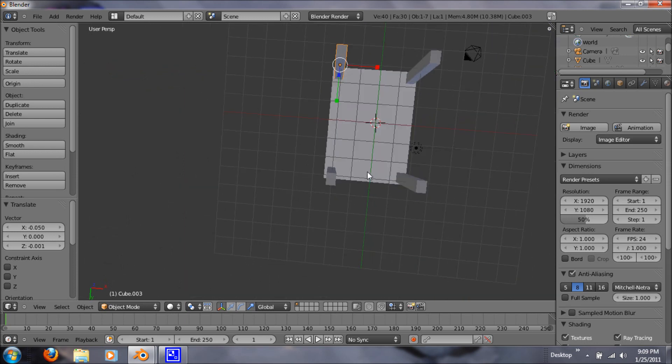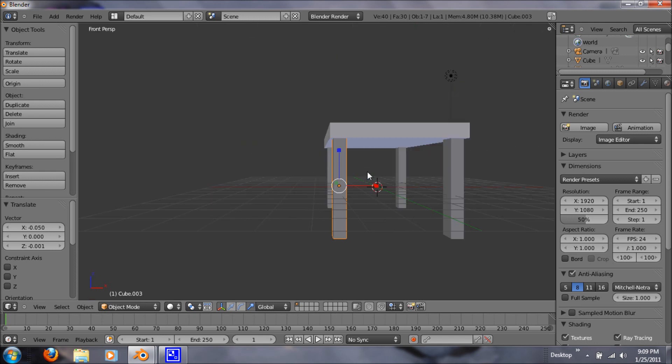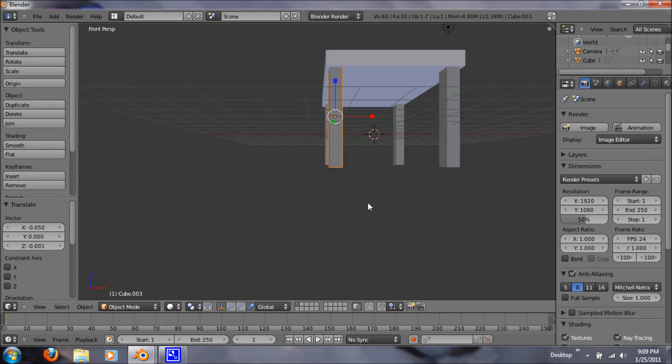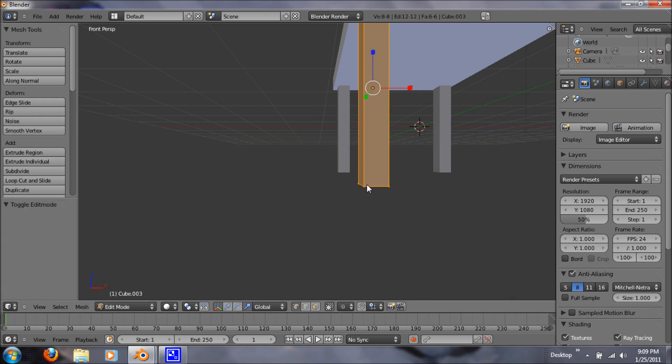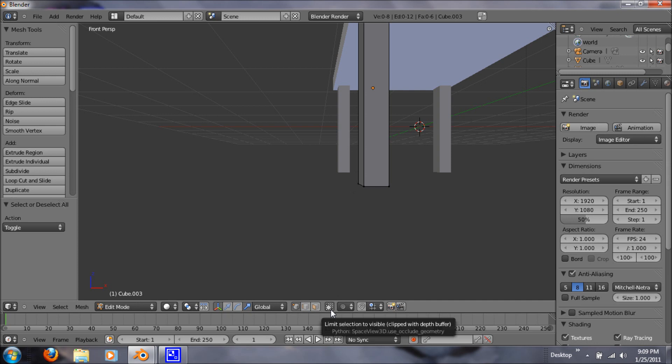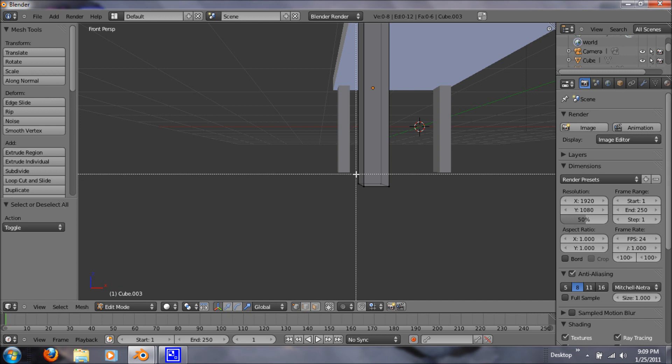So now what we want to do is we want to taper the legs. So let's just hit 1. We'll start with this one. Hit tab for edit mode. Hit A to deselect. And where my mouse is down here, it's the limit selection to visible. If we click that, we can see all the vertices, and that's what we want.